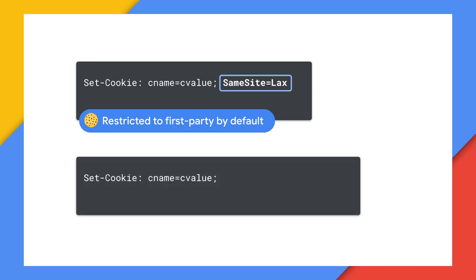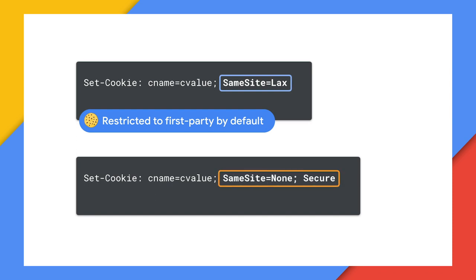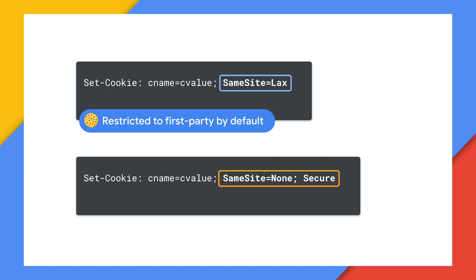Now for your cookies where you do need them to be sent on cross site requests, you need to mark them with both same site equals none and secure. That way you are explicitly saying you want this wider distribution. We are mandating secure connections for third party cookies. So that means that any requests that need those cookies must be over HTTPS.